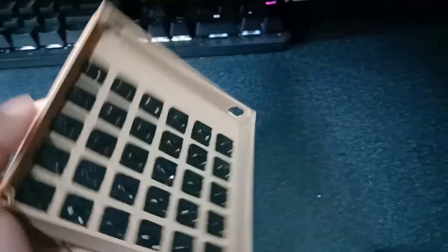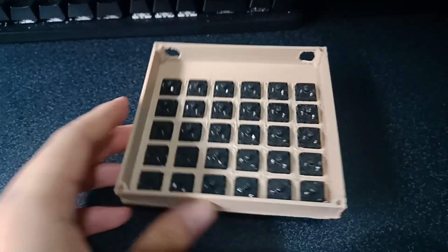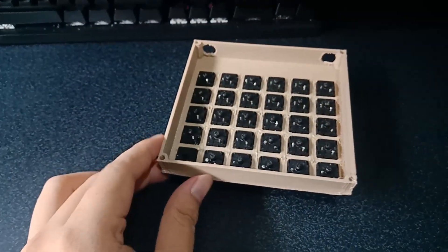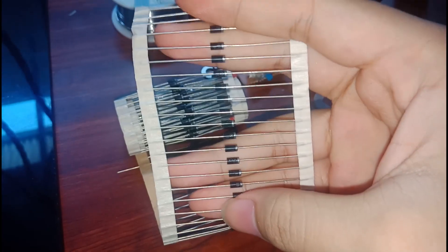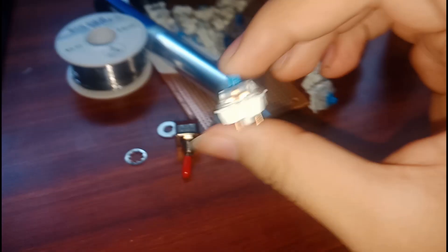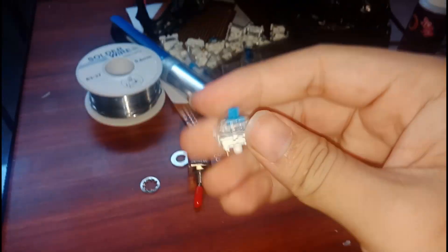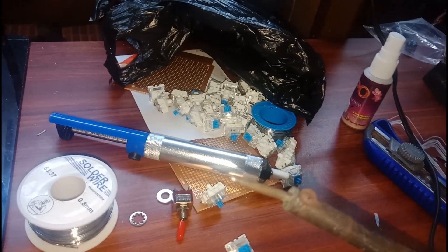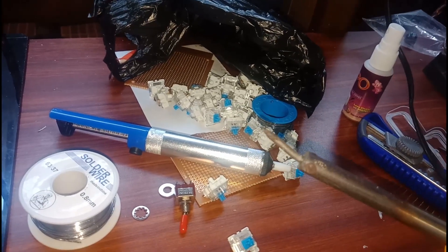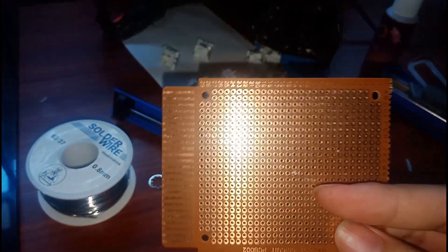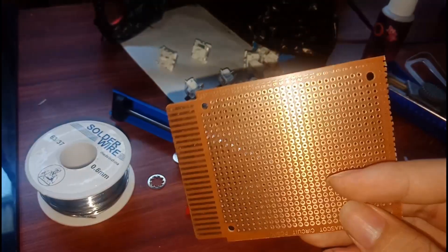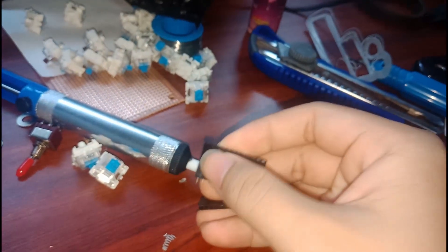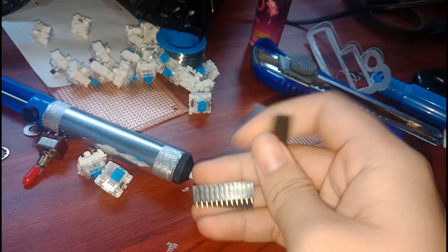First, we need a casing and I have to print a pair of this case. And for the electronics, we need a diode, we need a mechanical switch keyboard, soldering wire, and soldering iron. And we need a PCB and we need this pin.